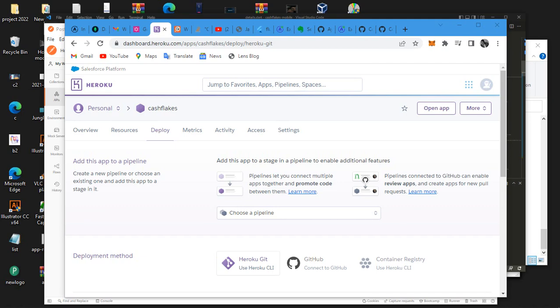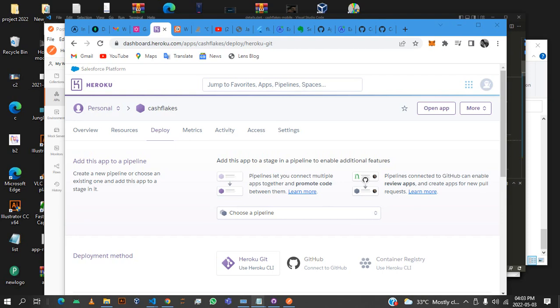When you try to push to Heroku it gives you a set gateway error and gives you a link and that doesn't work.